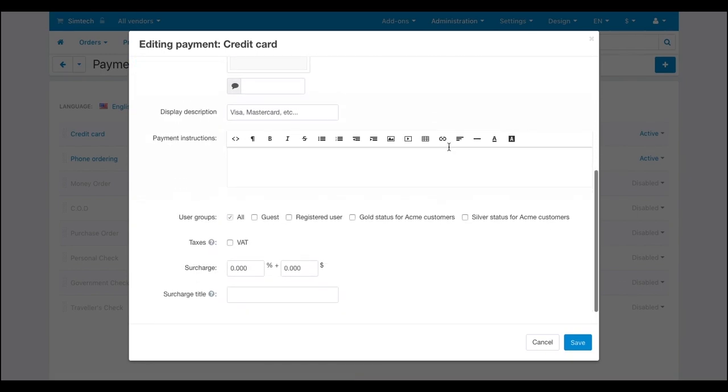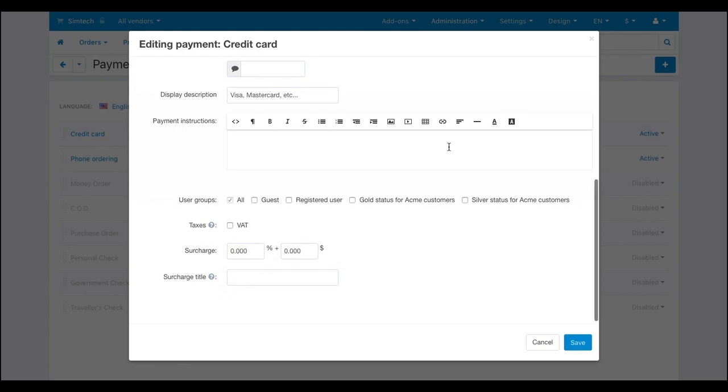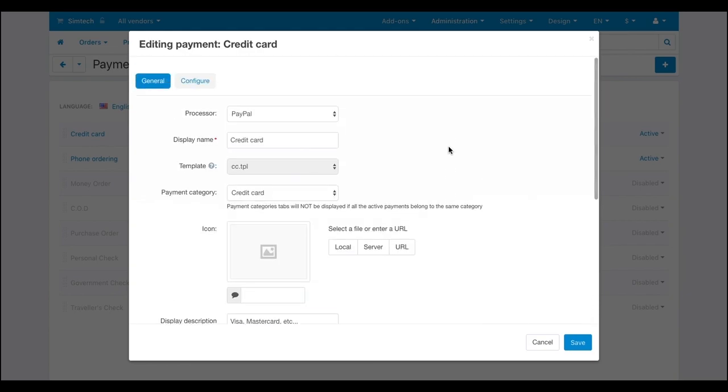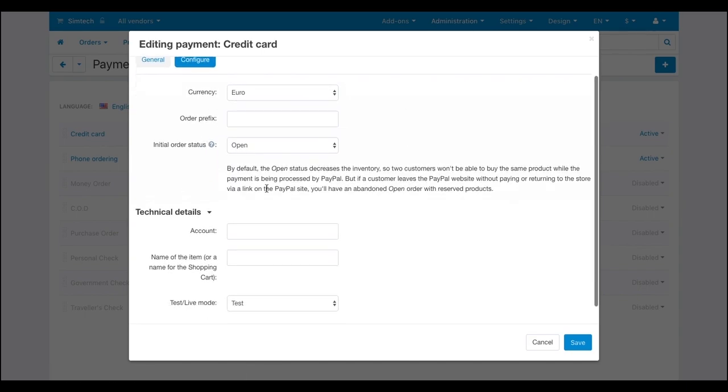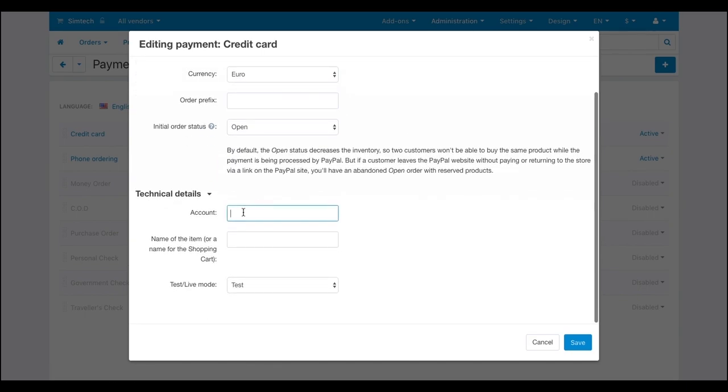Before you can use the payment gateway, you need to create a merchant account in the payment system. Once you have the account, enter its details on the configure tab and you're good to go with connecting your marketplace to the payment service.